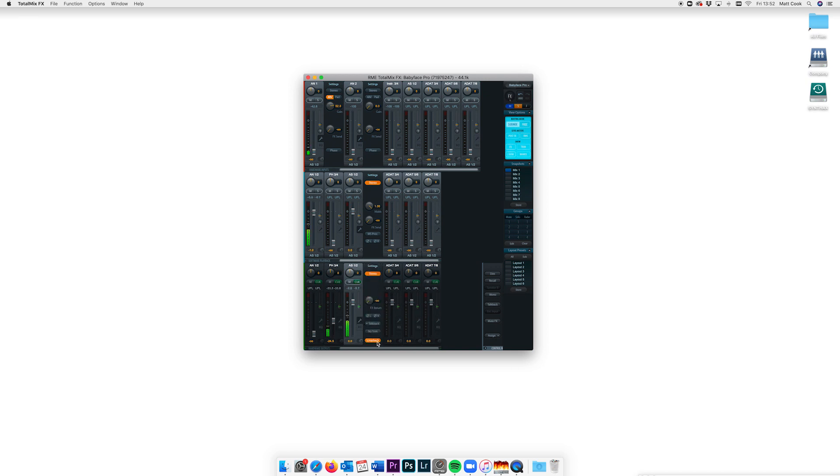Now as always it's worth noting you won't see signal on the input meter as these are always occupied by the physical inputs of your interface.